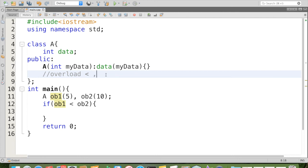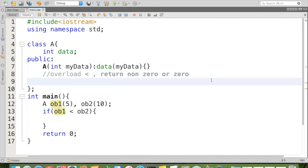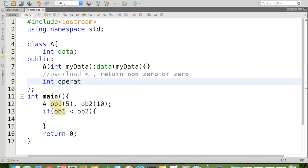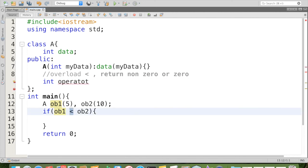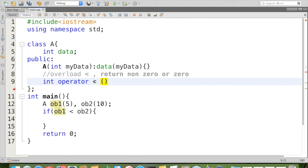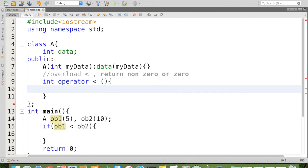So what must be the return type? It can be an integer. We can say 0 or non-zero can be easily specified by integer. And that operator overloading function name must be operator. And which operator we are overloading? Less than. So we can put space also, then set of parentheses followed by this one.